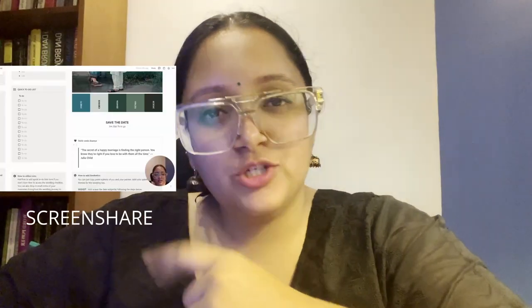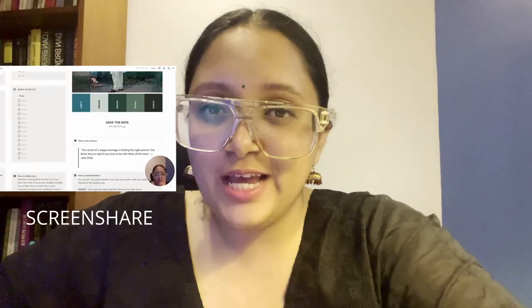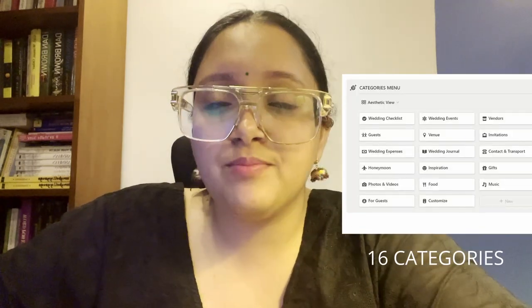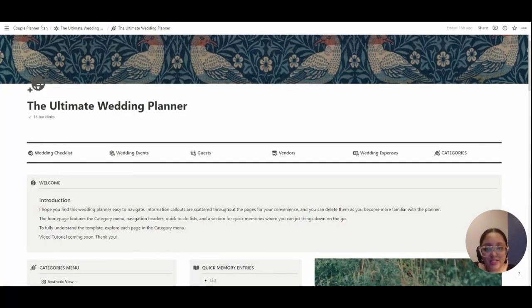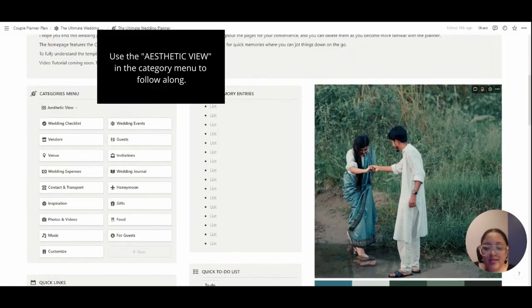I'll be sharing my screen to show you exactly how the planner works, and we'll also talk briefly about each category. Here's the main dashboard of the Ultimate Wedding Planner. It consists of 16 different categories and one extra category for you to customize.